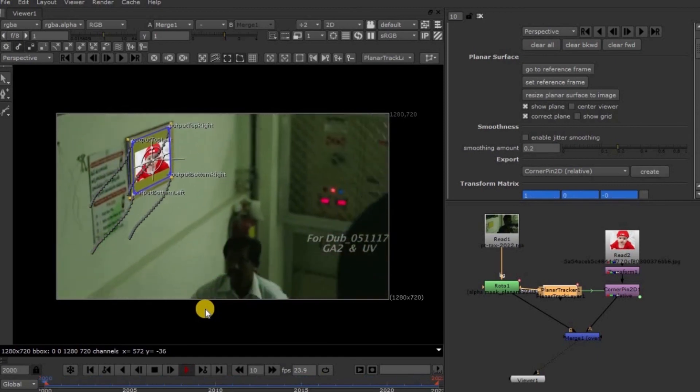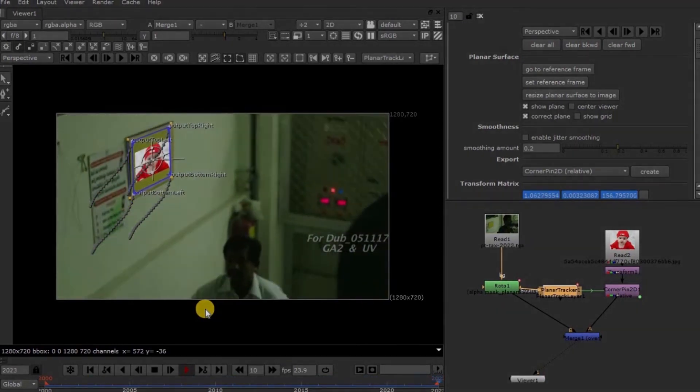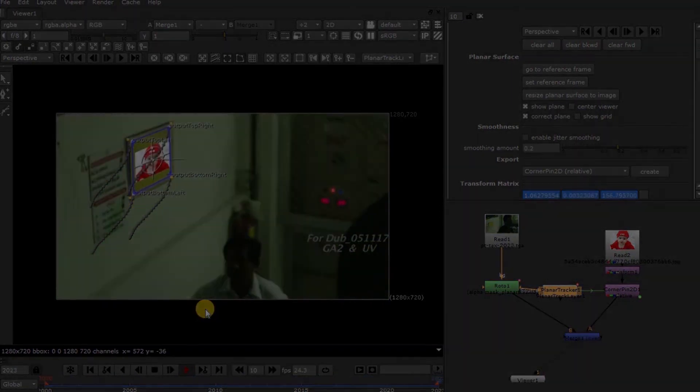So this is all about Tracking Part 2 — Corner Pin 2D and Planar Tracking. We will meet in the next topic. Bye-bye.